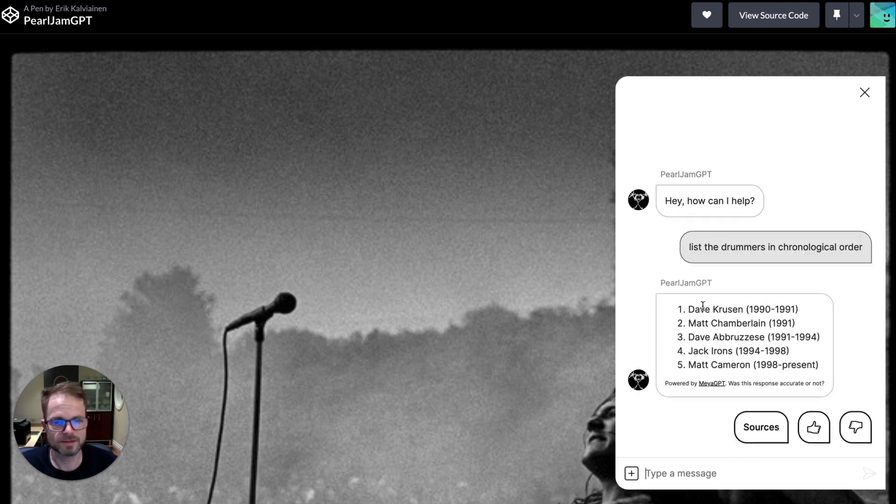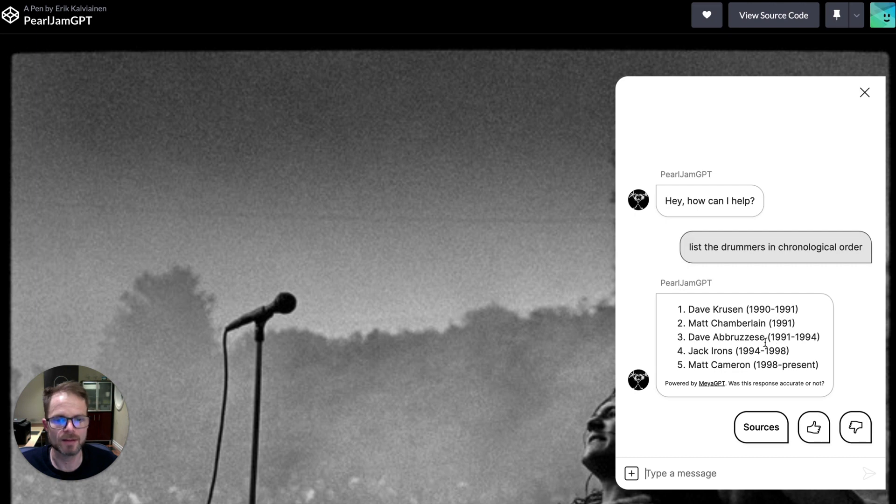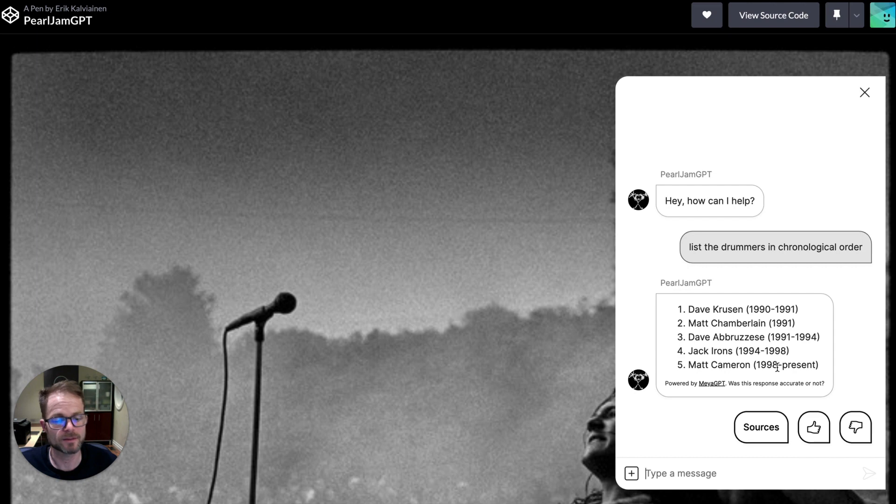All right, it looks pretty good. It seems like it's in the correct order, including some overlap with the dates. So that's a very good answer in my opinion. All right, so that's very cool.